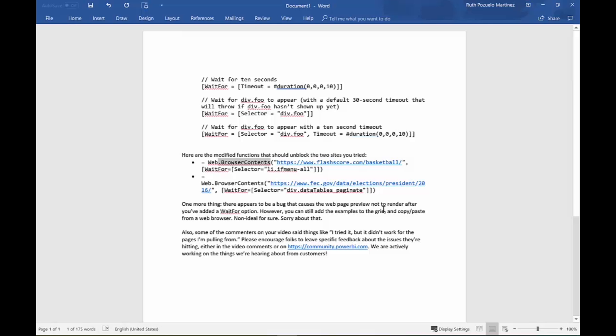Super easy. It says there is a note about that because the web page preview might not render. I mean for me it rendered, I'll show you in a second. So let's go back to Power BI and do some of this.